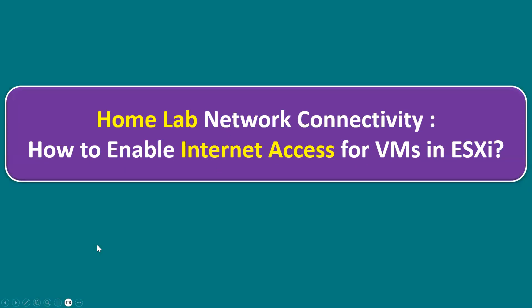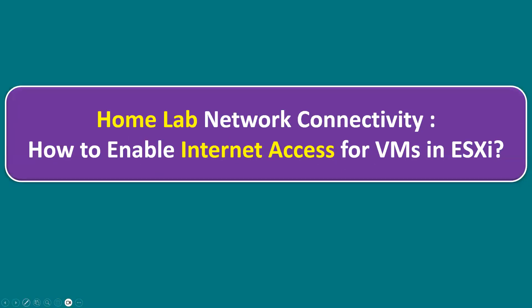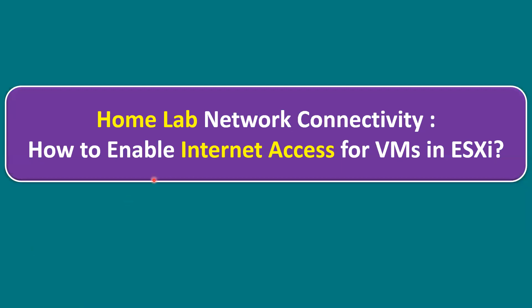Hi everyone, welcome to Gnan Cloud Garage. In this session I'm going to talk about our home lab network connectivity and how to enable internet access for virtual machines in VMware ESXi host.